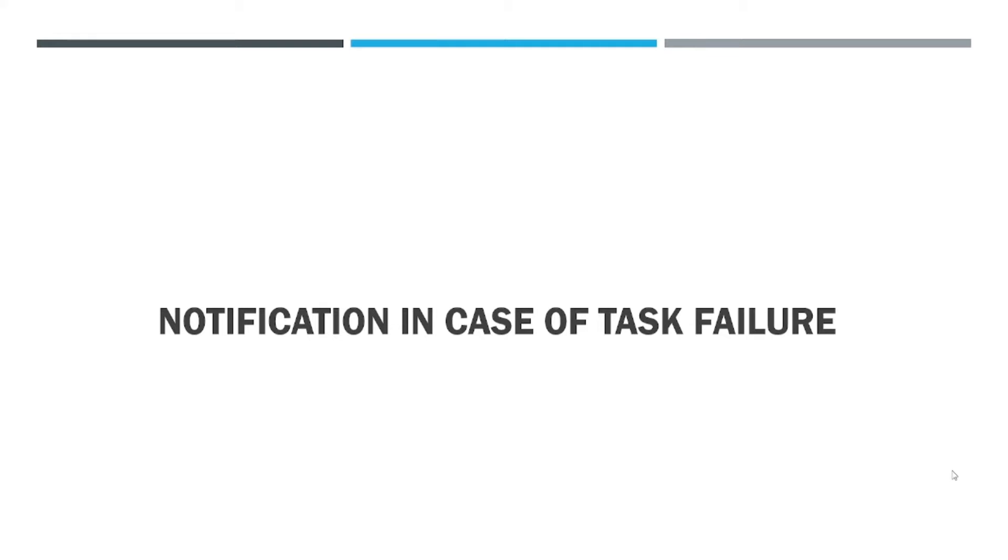Hey all, hope you're all good. Welcome back. In today's video, we are going to see how we can send notification in case of task failure.